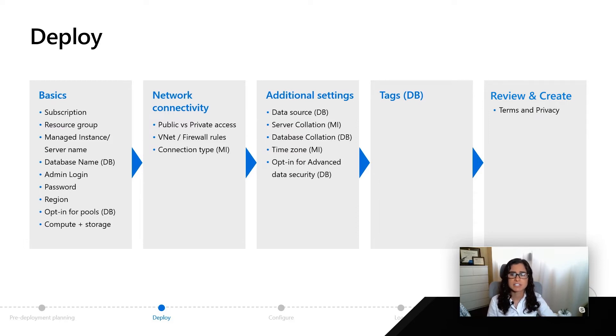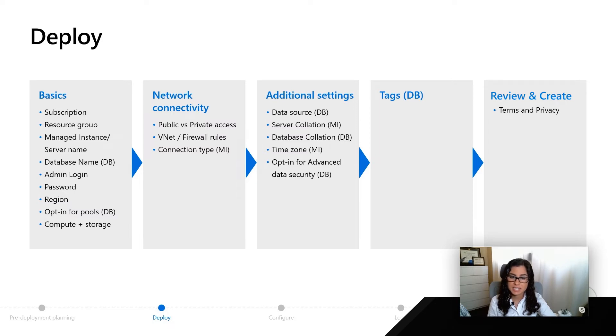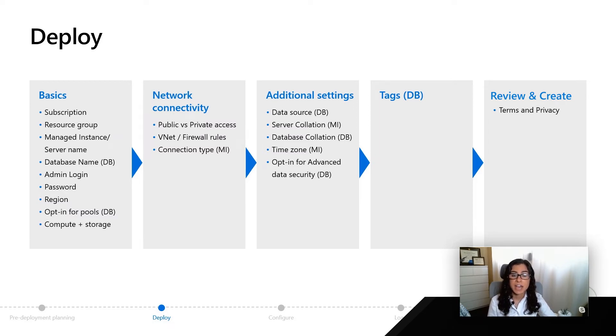Finally, you're going to have to accept the terms and privacy, and we encourage you to go read those. It's very similar to the SQL Server EULA, except there are also some key differences related to the Azure Marketplace.